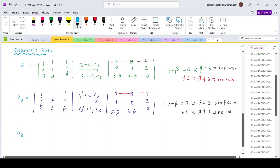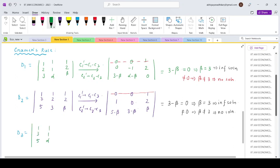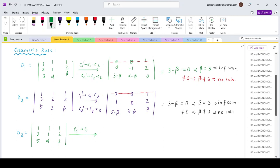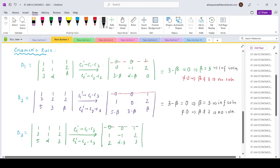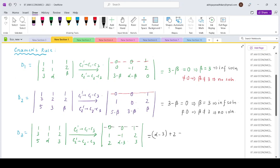Finally, determinant D3 is obtained by swapping in the third column with RHS: rows [1, 3, 5], [1, 1, alpha], [1, 2, 3]. Applying the same operations gives [0, 1, 2], [0, minus 1, alpha minus 3], [1, 2, 3]. Expanding along R1 gives alpha minus 3 plus 2, which is alpha minus 1. If this equals 0, alpha equals 1 corresponding to infinite solutions; if not, alpha not equal to 1 corresponds to no solution.